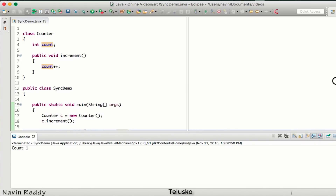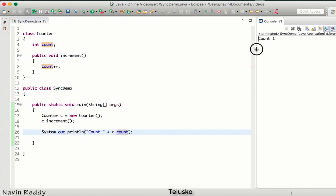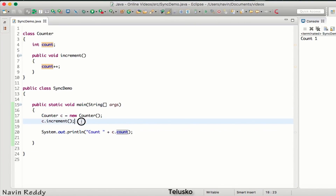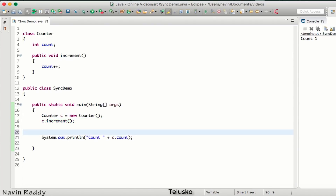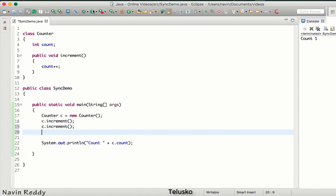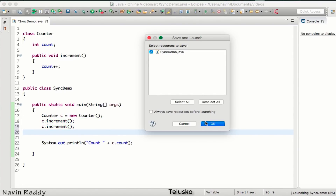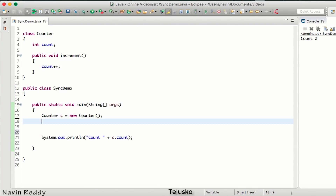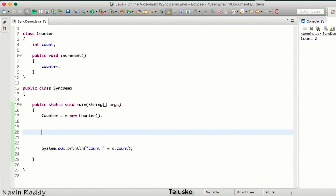Let me bring the output window here so it's clear. Since we are calling increment only once it prints count one. If I call increment two times it gives output two, because we are calling increment two times. Now what I will do is call increment multiple times — let's say 10,000 times. Of course the count value will be 10,000.